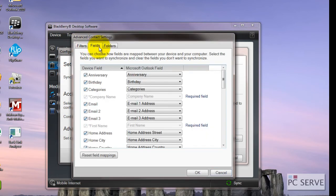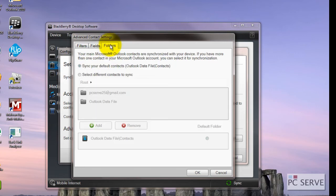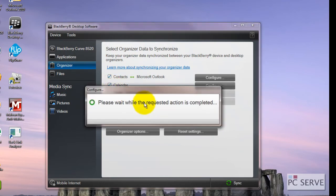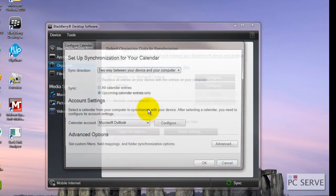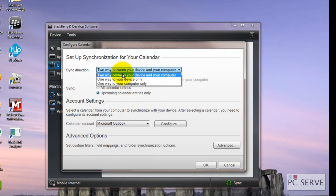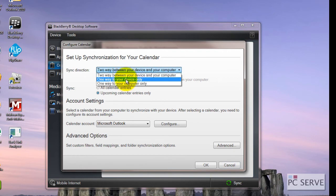Some people have several calendars they want and there are more options in there. Calendar pretty much looks the same: two-way sync between computer and device, one way device only, one way to computer.